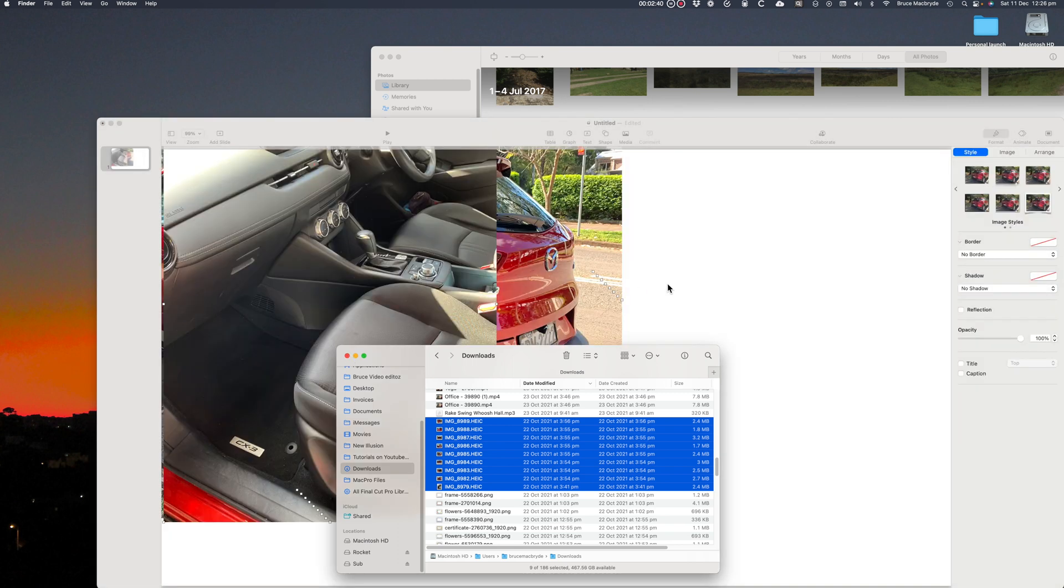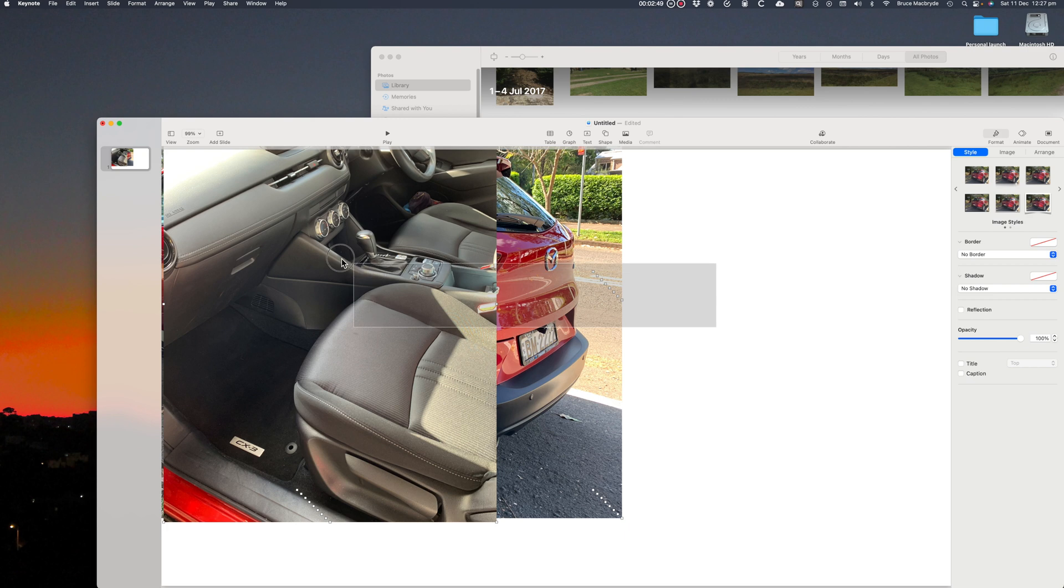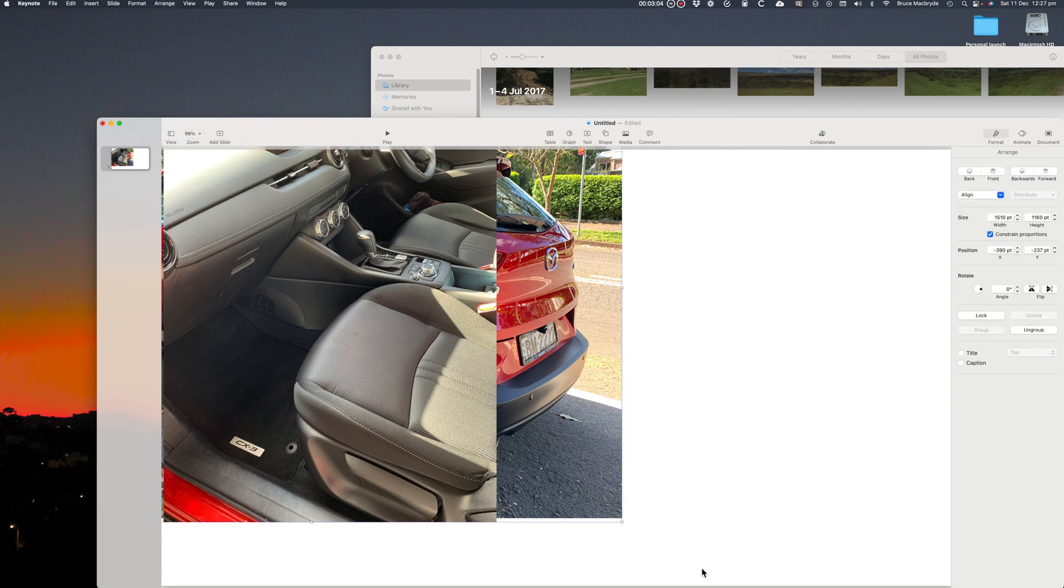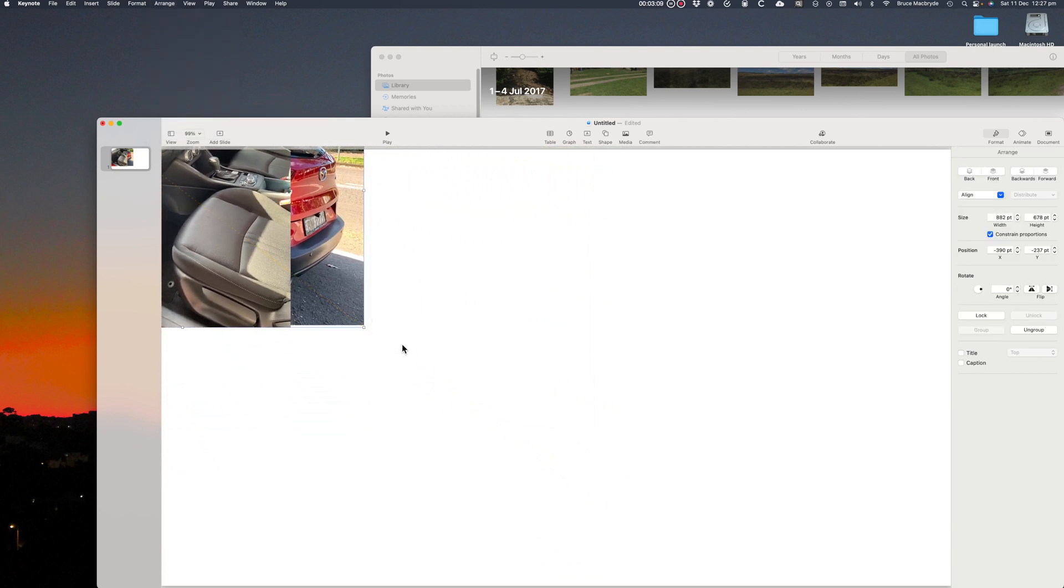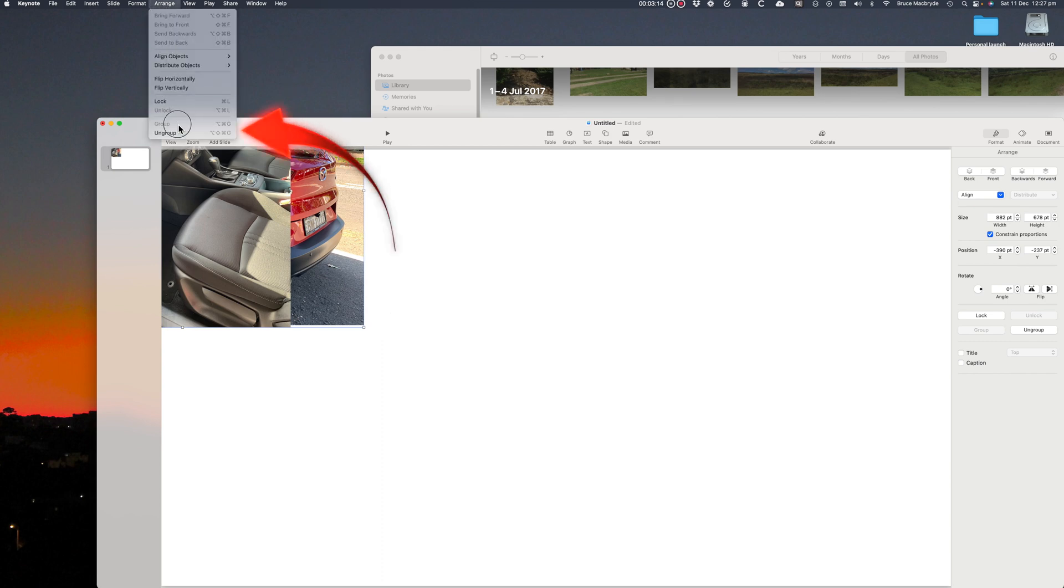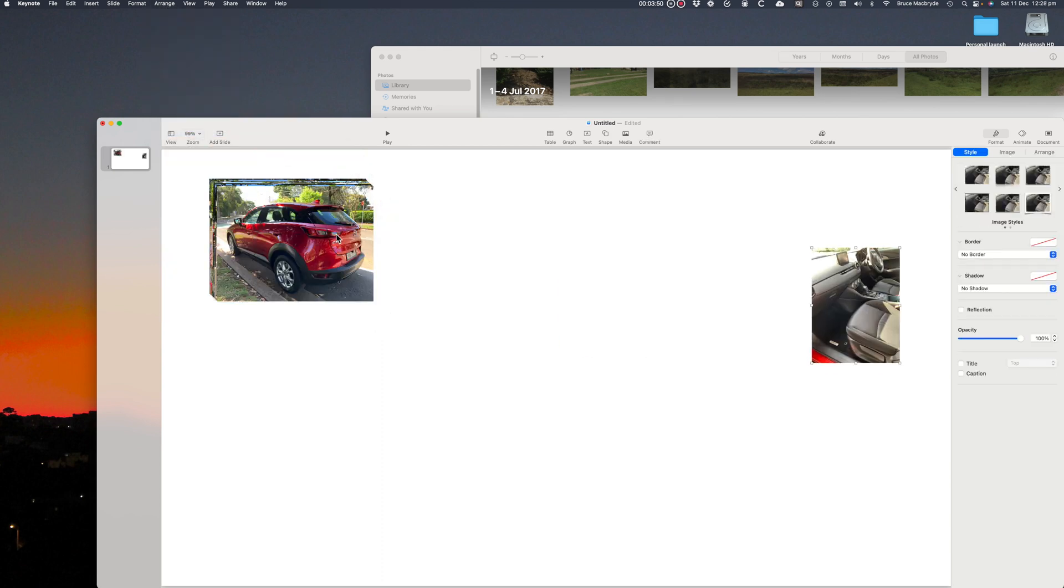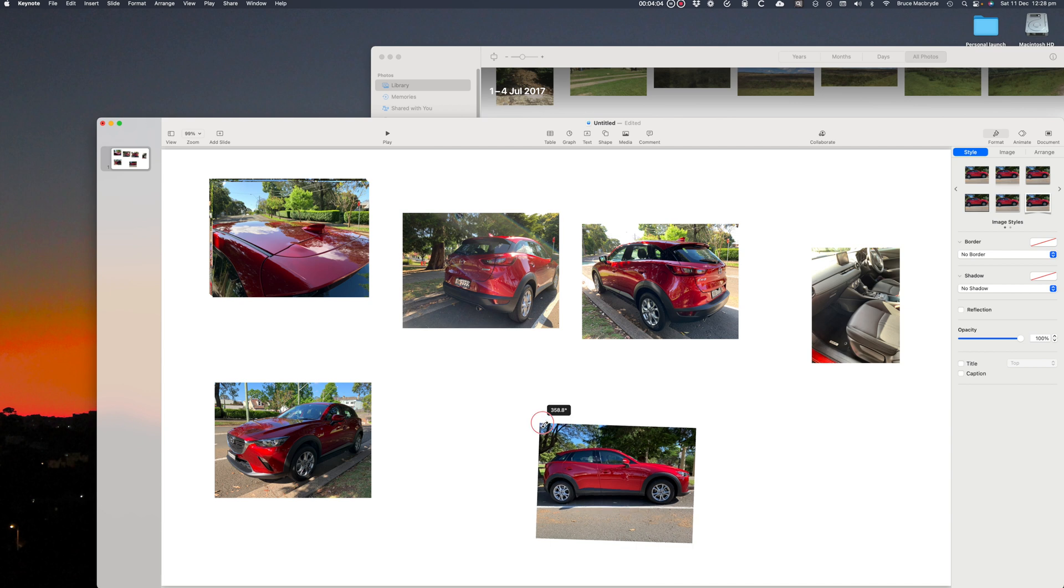They're all too big for what I want to do, so I need to reduce them to a uniform size. Instead of resizing each one separately, it's best to group them. Select all and group them in the Arrange menu. Now reduce the size and they're all reduced to the same size. Now ungroup and the individual images can be positioned over the page.